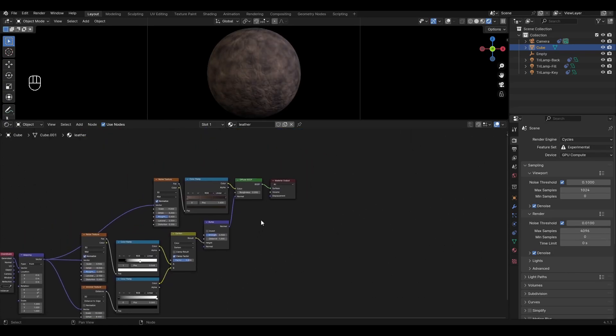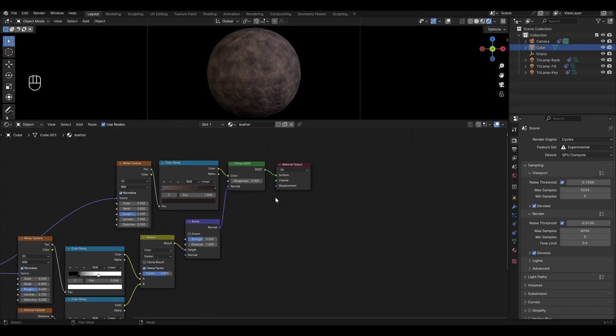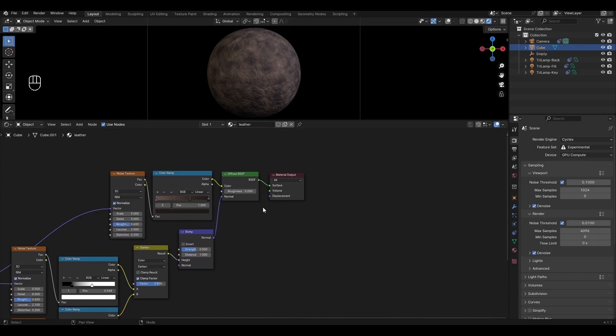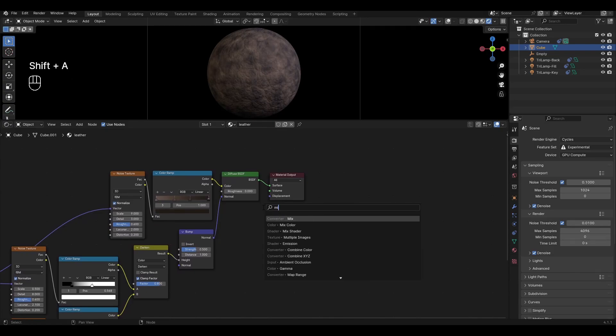Now we need to add gloss to the surface of the leather. For this we add Mix Shader and insert it between Diffuse BSDF and Material Output.